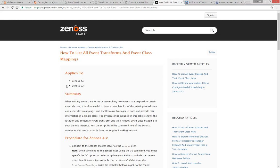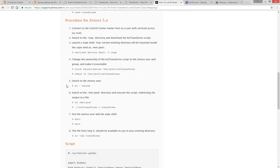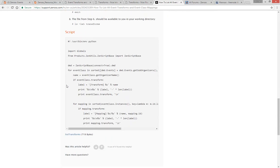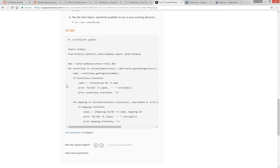In particular, this Knowledge Base article shows you how to dump out all of the transforms on event classes and class mappings currently saved in your Resource Manager instance. This is a great source of sample code that you can use to get started.